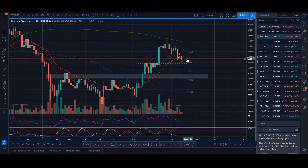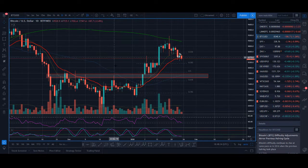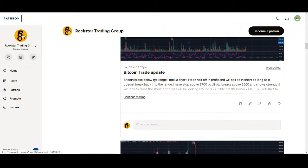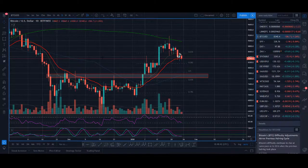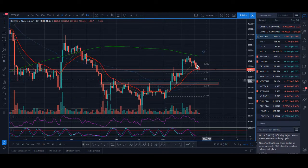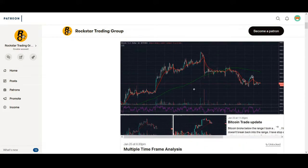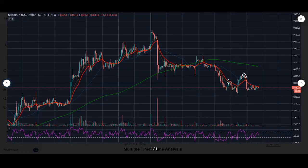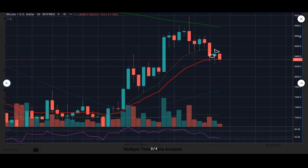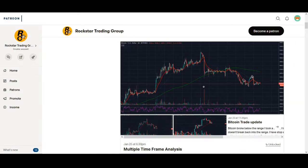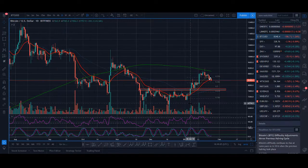Bitcoin multiple time frame analysis. Welcome back guys, it's Crypto Rocco from Rockstar Trading Channel. Today's video I'll share with you how I'm looking to trade Bitcoin and share with you a trading strategy that I've been using for a while. Not a lot of people use it — they get bogged down into the hourly or five-minute time frame and aren't able to zoom out and trade the higher time frames. So let's have a look at Bitcoin.